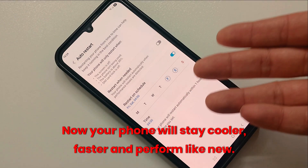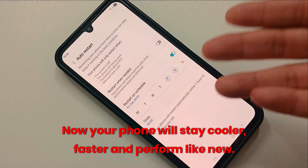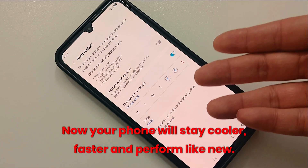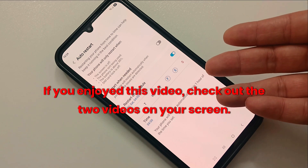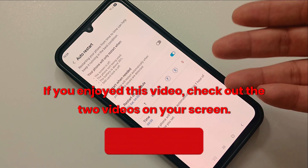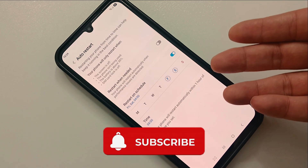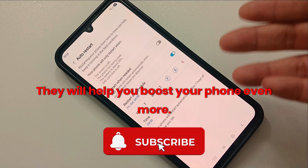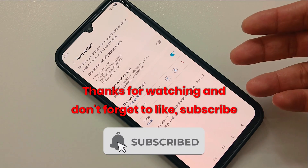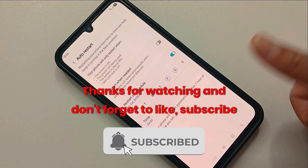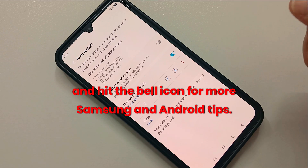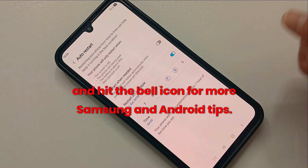That's it! Now your phone will stay cooler, faster, and perform like new. If you enjoyed this video, check out the two videos on your screen — they will help you boost your phone even more. Thanks for watching, and don't forget to like, subscribe, and hit the bell icon for more Samsung and Android tips.